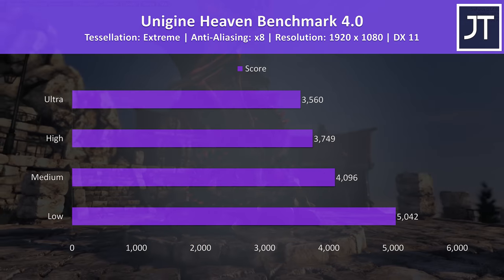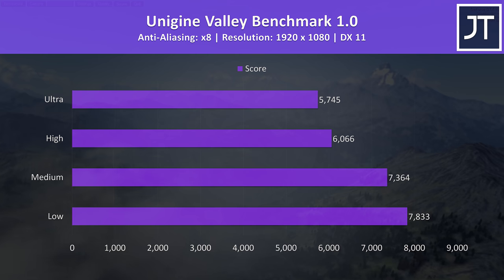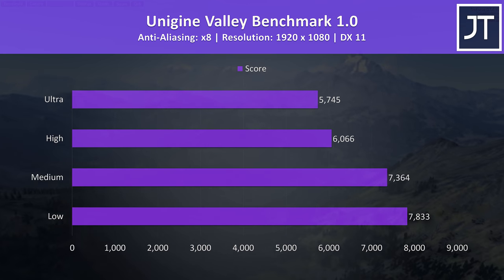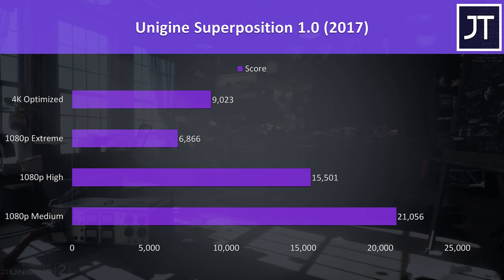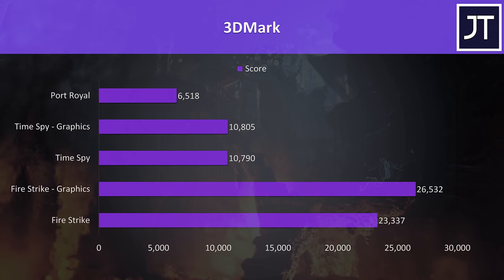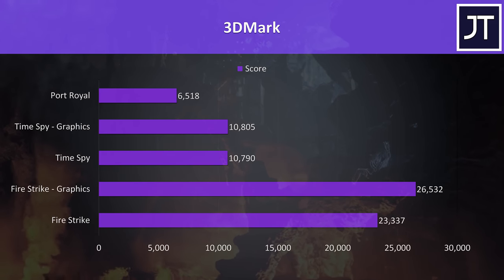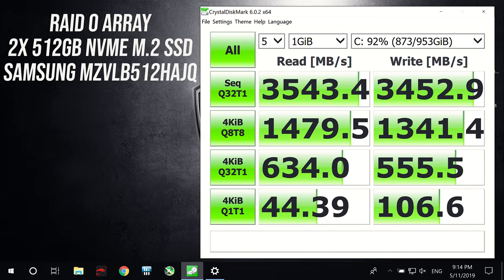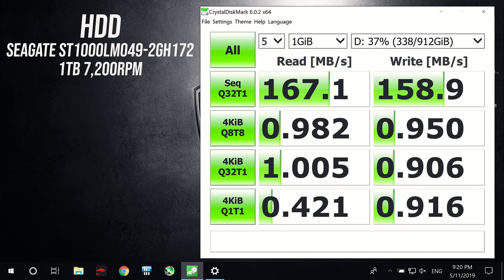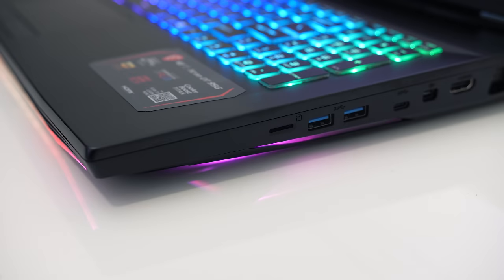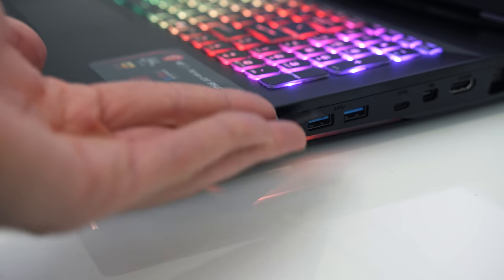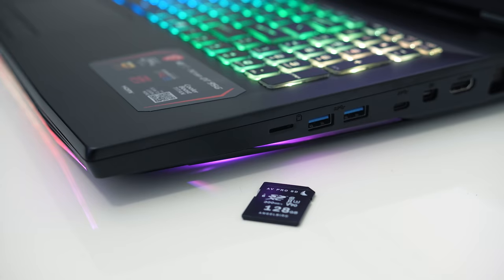Now for the benchmarking tools, I've tested Heaven, Valley and Superposition from Unigine, as well as Firestrike, Timespy and Port Royal from 3DMark, just pause the video if you want a detailed look at these results. I've used Crystal Disk Mark to test the storage, and the 1TB RAID 0 array which contains two 512GB M.2 NVMe SSDs was performing quite nicely. The 1TB 7200RPM hard drive was also performing well as far as spinning rust is concerned. Unfortunately I don't have a microSD card to test with so haven't been able to test the speed of the slot.